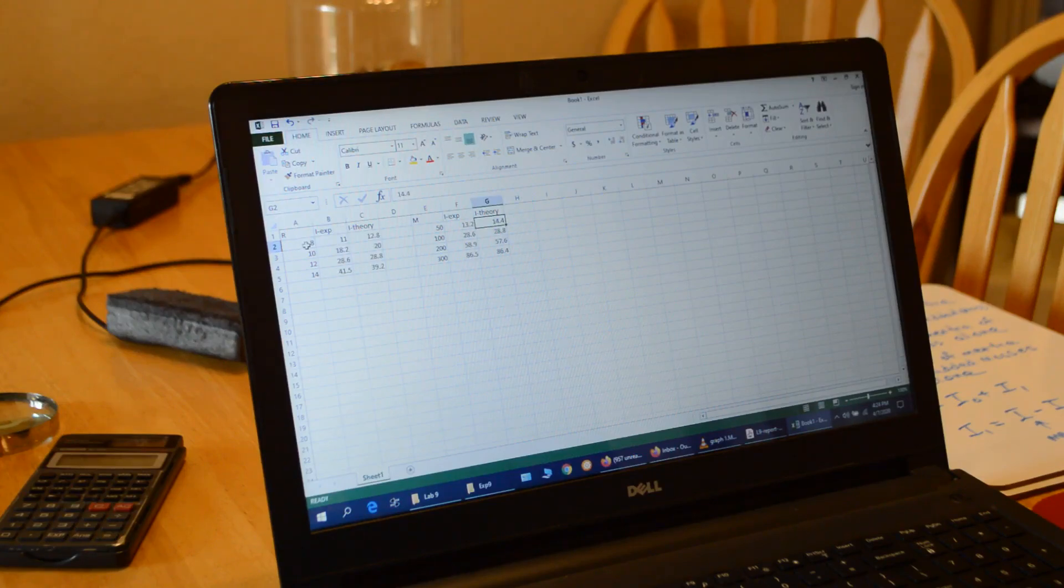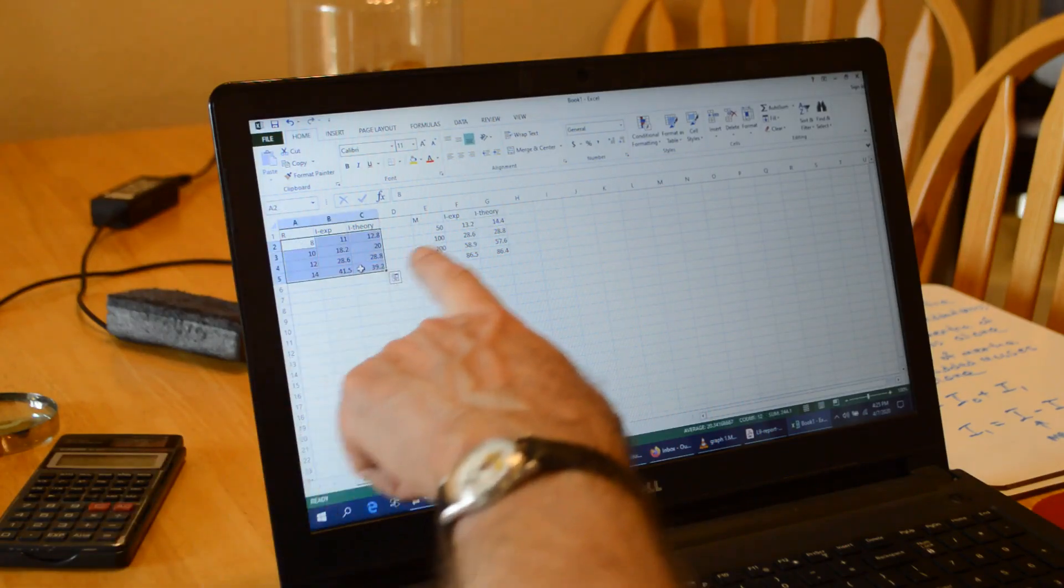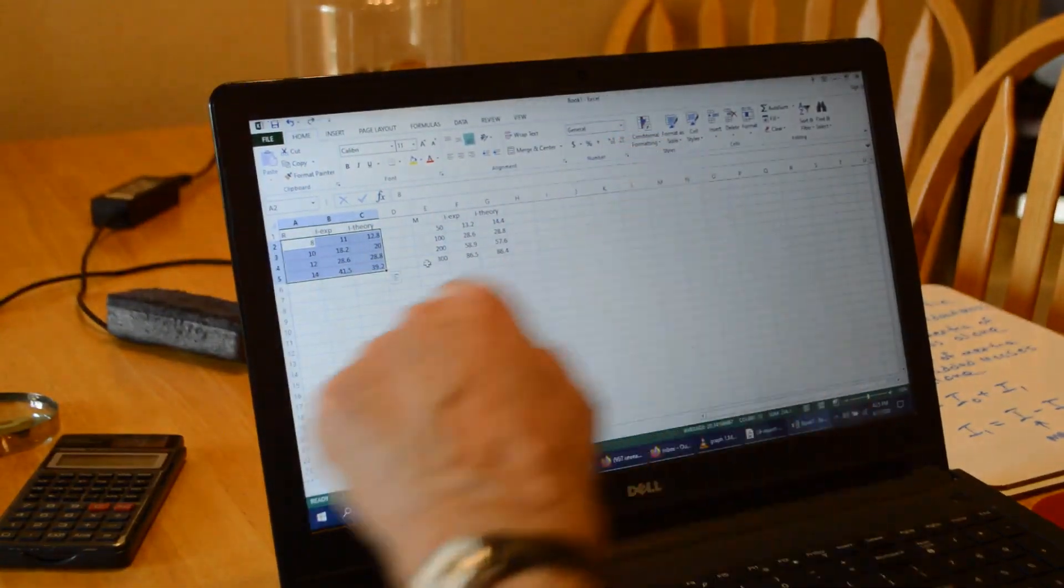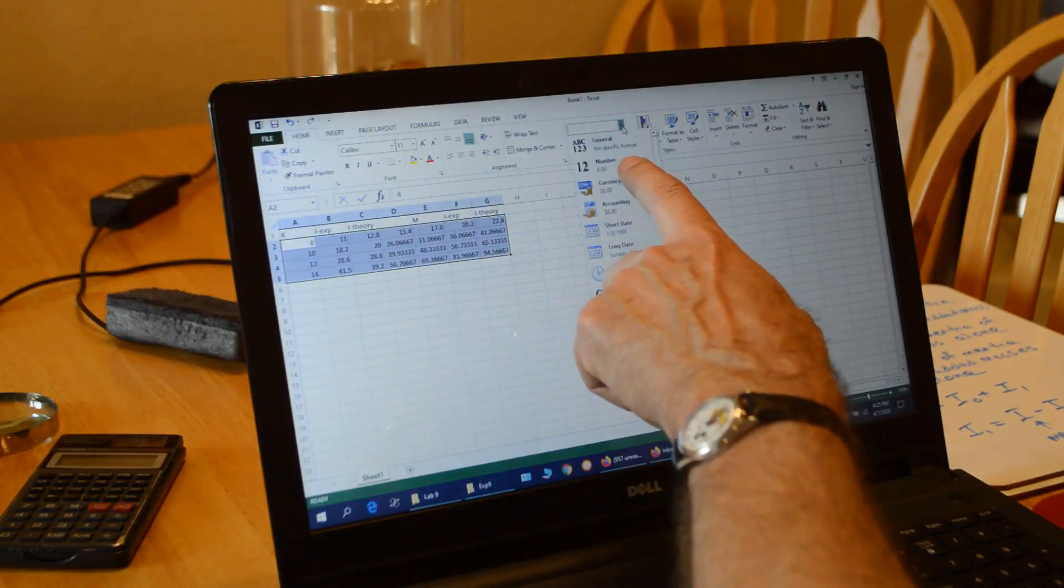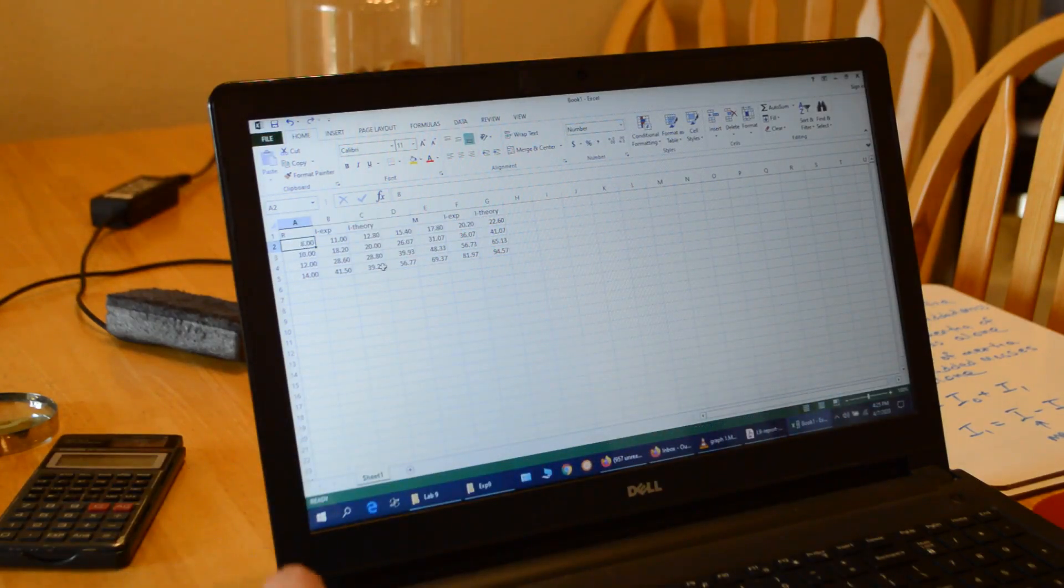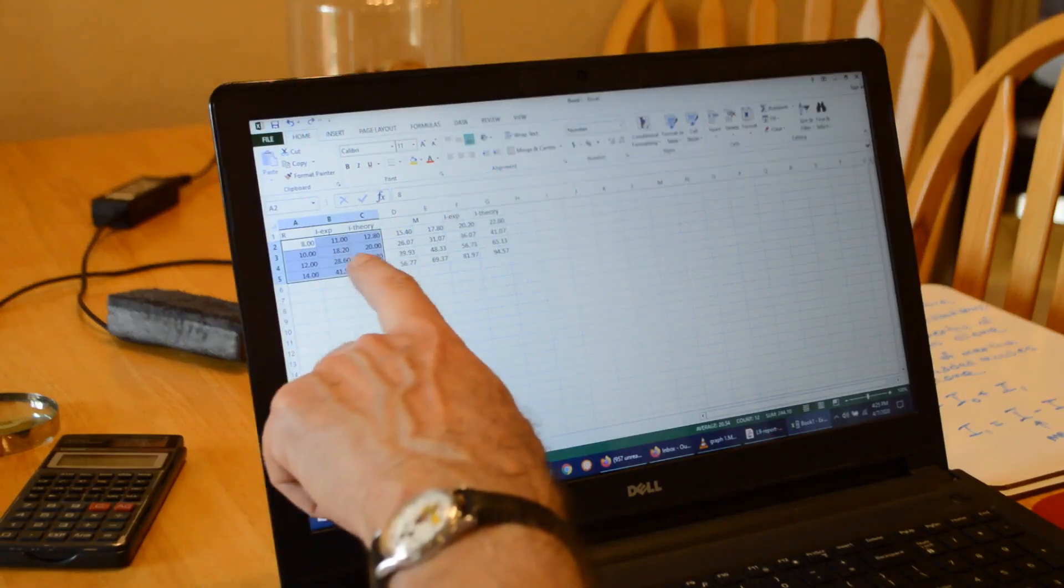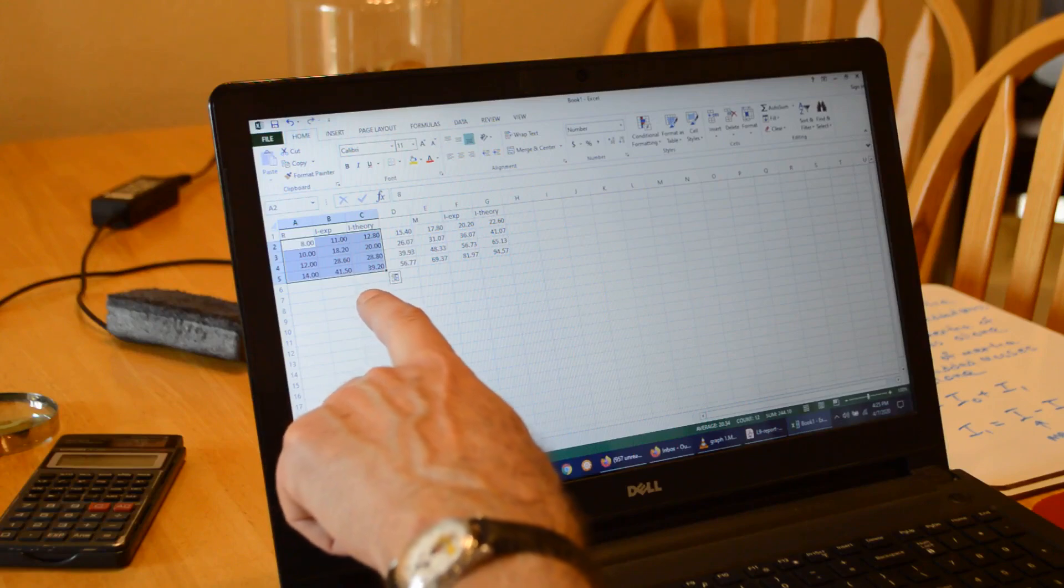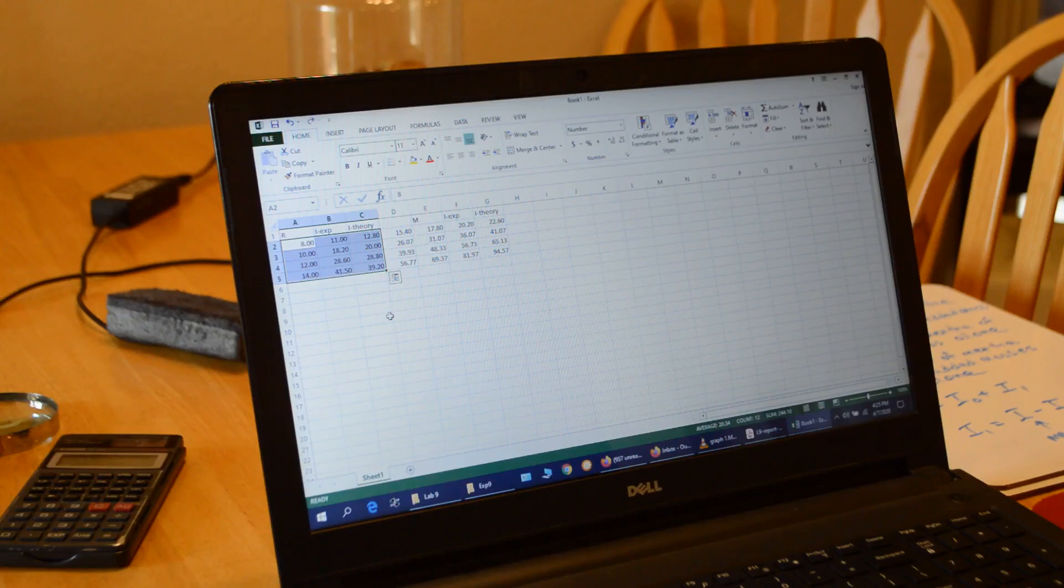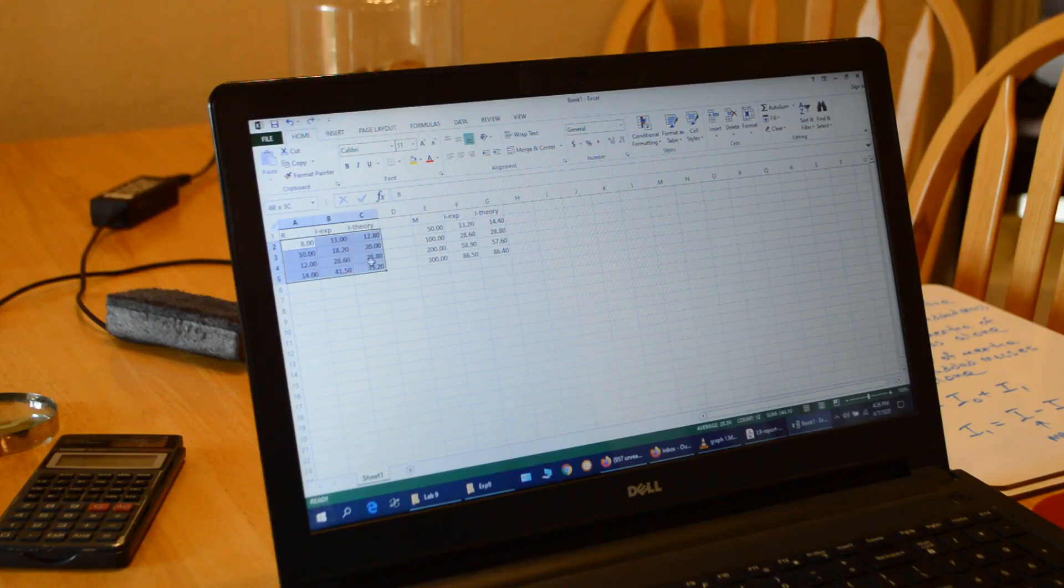So I'm going to make is for I versus R for constant mass. I'm going to highlight that. But one thing I noticed, I haven't changed these to number. This is in general format. So I'm just going to highlight all of my data and change that to number so it recognizes the number. Now I'm going to highlight my first block of data.